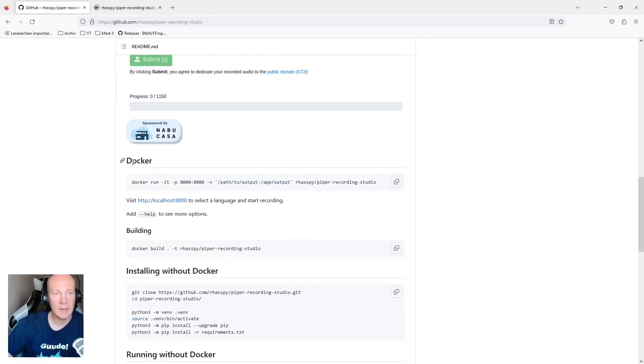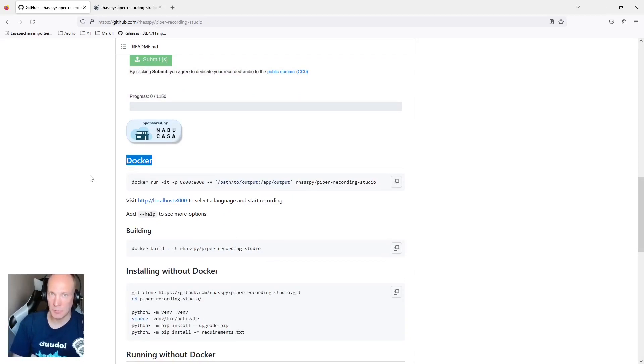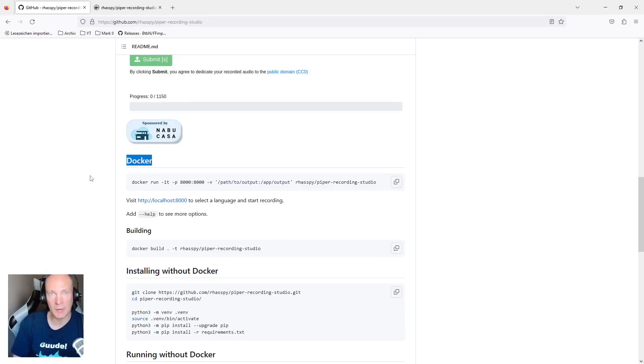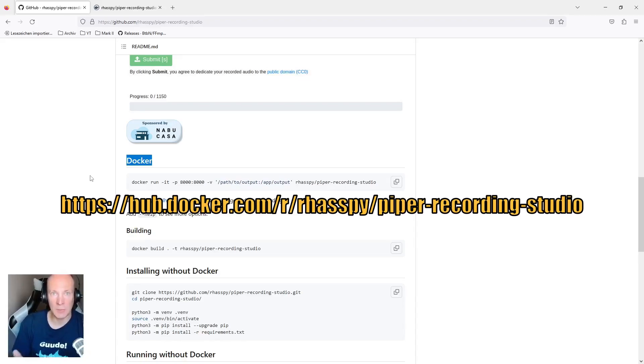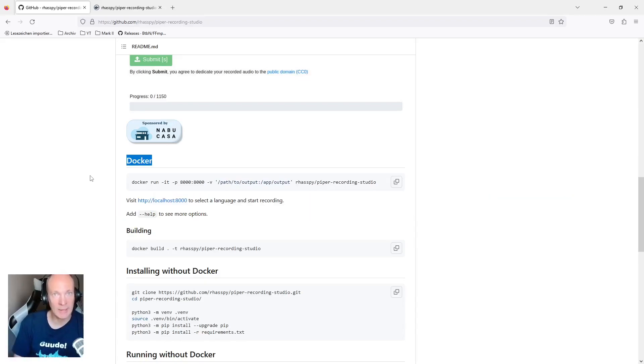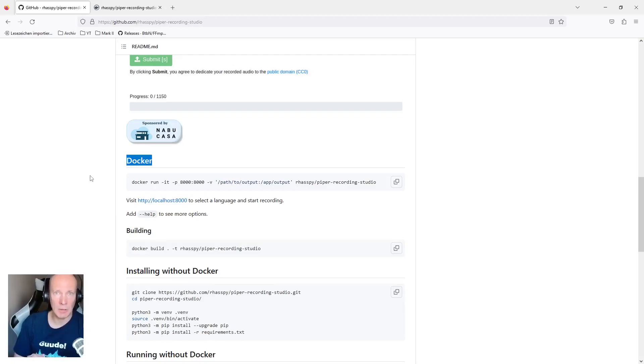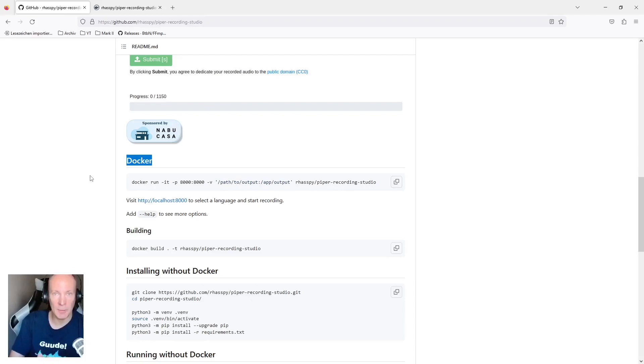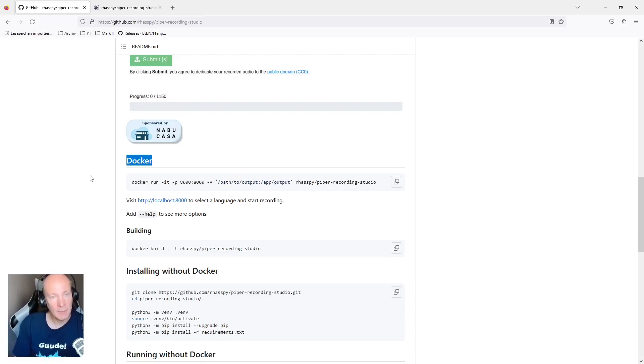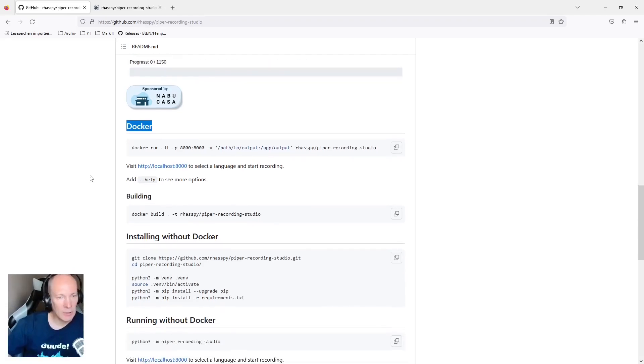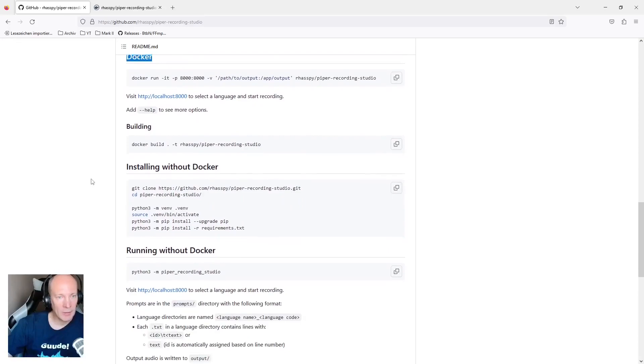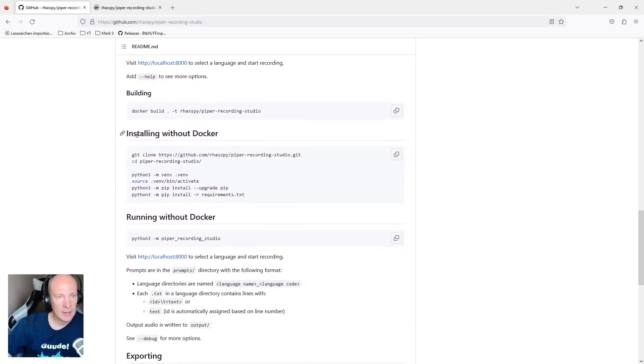This is really easy if you have a Docker environment already running at home, or maybe you have a network attached storage, a NAS system that supports running Docker containers. But please let me know in the comment box below if I should make a tutorial on how you set up Docker or Piper Recording Studio in a Docker environment. But for today's technical walkthrough, I would like to focus on the manual way without Docker. Let's go a little bit more down and check installing without Docker.